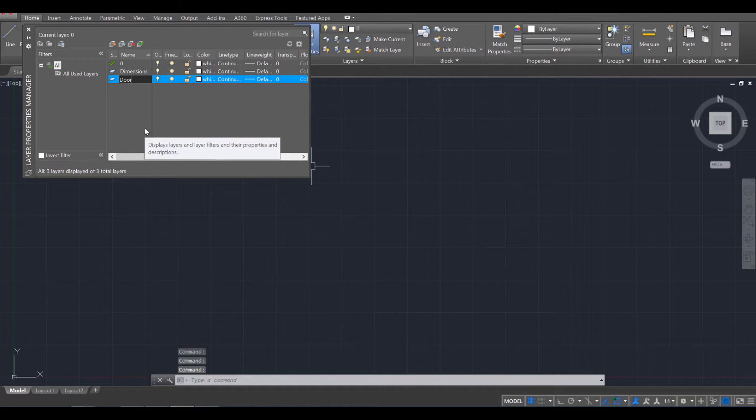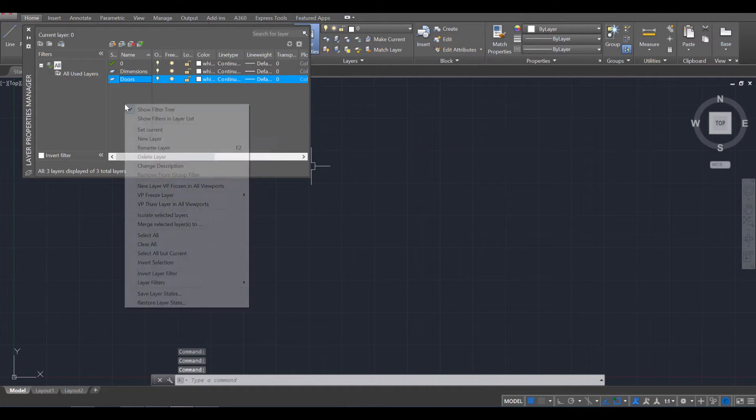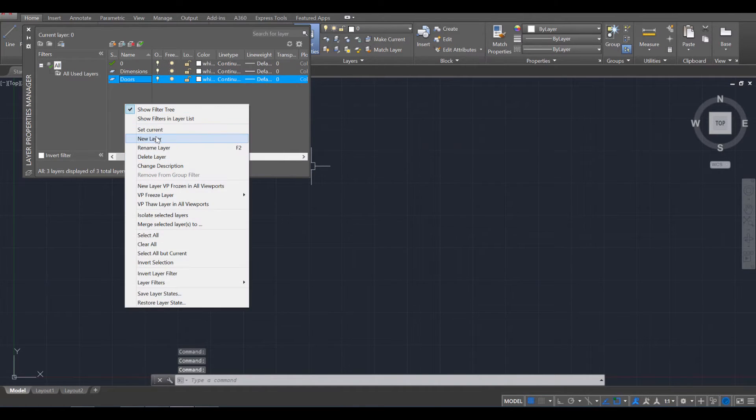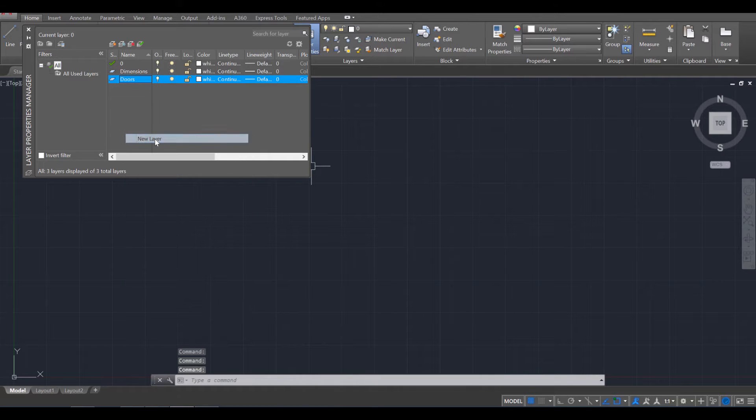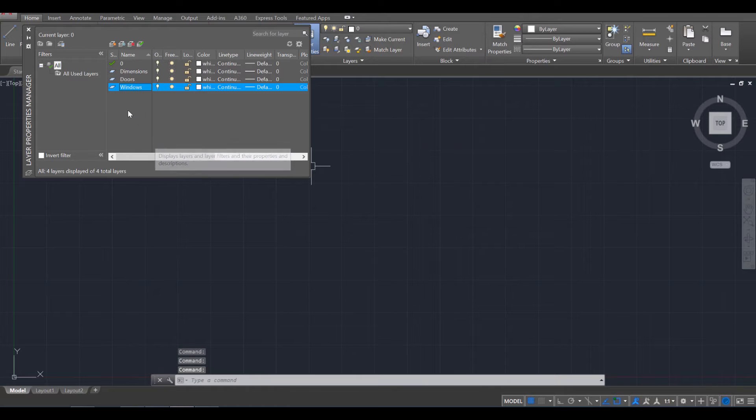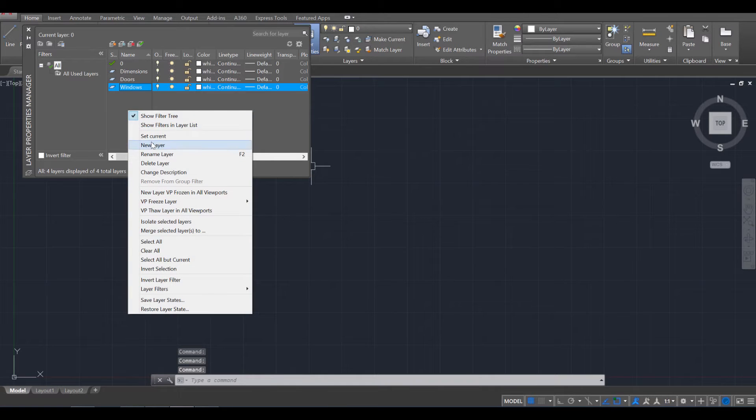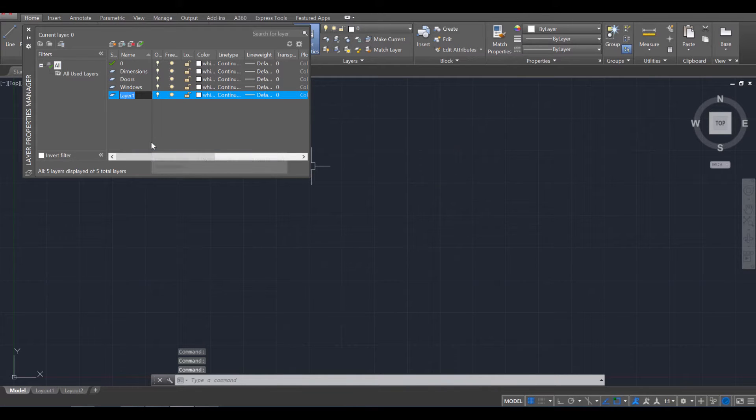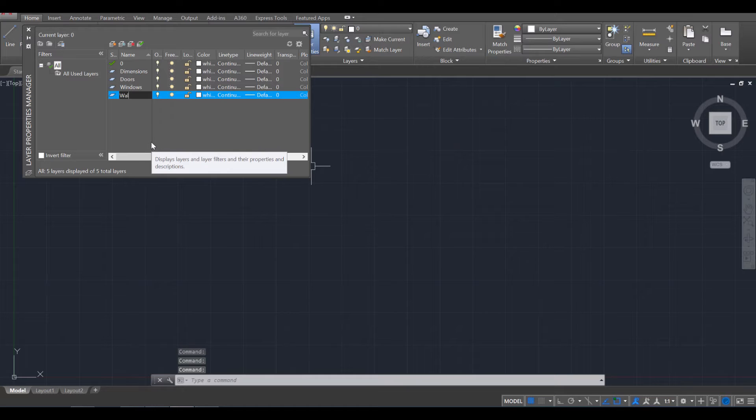This will be your doors. Right click, new layer. This will be your windows. Right click, new layer. And this will be your walls.